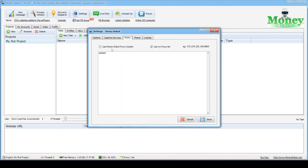There are two options for using a proxy here. The first is to use the Money Robot system proxy. If you do not trust it or you have your own proxy, then check the box next to Use My Proxy List. As shown in the example, you can set your proxies line by line in the field below. If your proxy is a free one, then set it in this format: proxy IP colon proxy port.